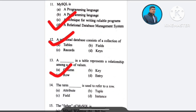Question number 14: The term dash is used to refer to a row — A) attribute, B) tuple, C) field, D) instance. The correct answer is option B: tuple.